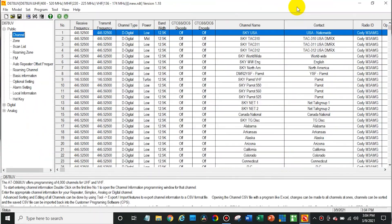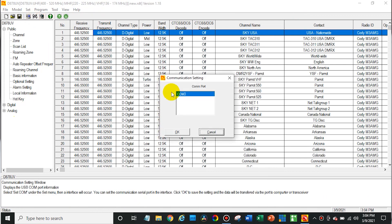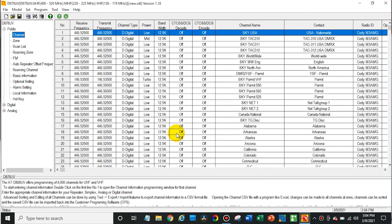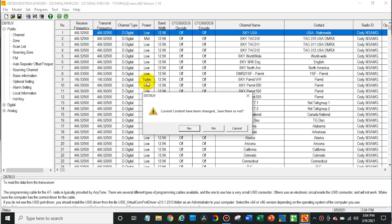So now we are going to go into the software. Open up your CPS. First, select the radio in the COM port, make sure your radio is plugged in and turned on, and then just read from your radio.